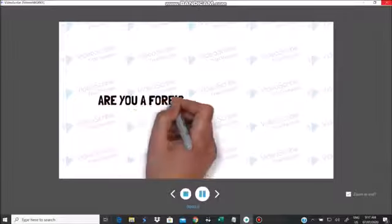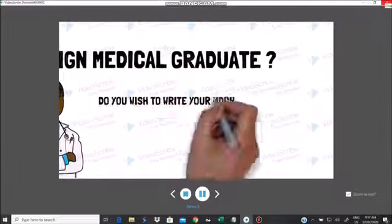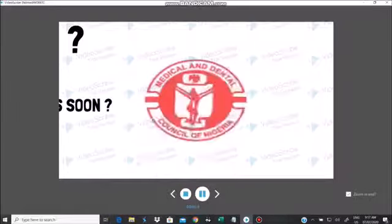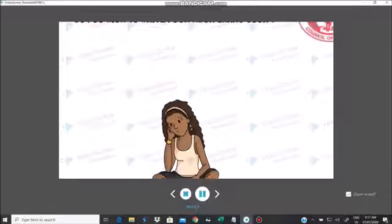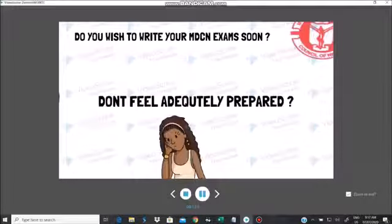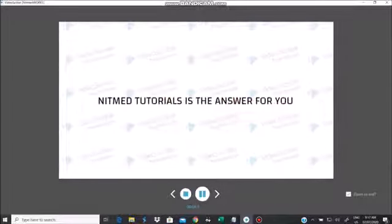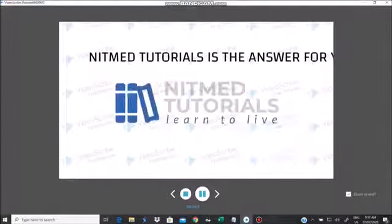Are you a foreign medical graduate? Do you wish to write your MDC examination soon? Do you feel inadequately prepared? NIT Med Tutorials is the answer for you.